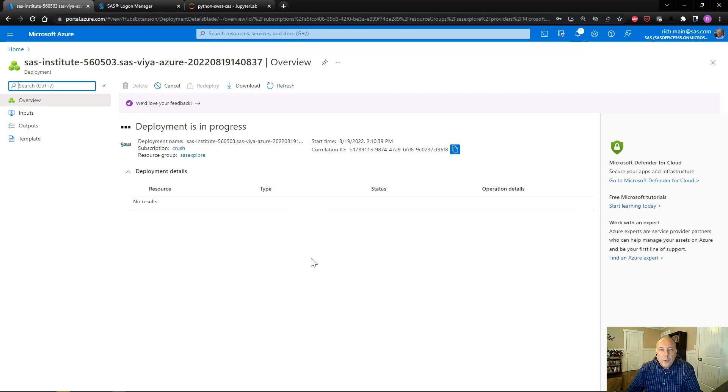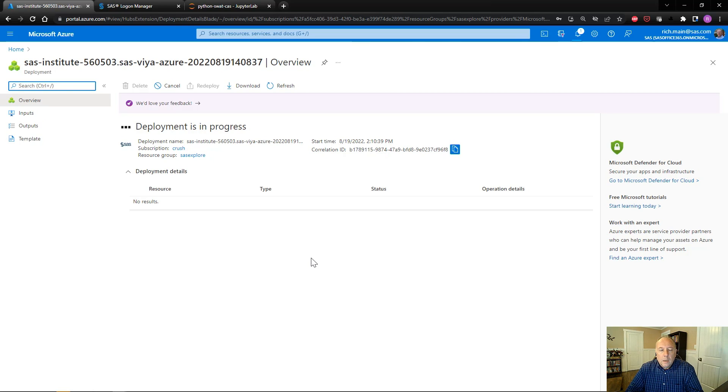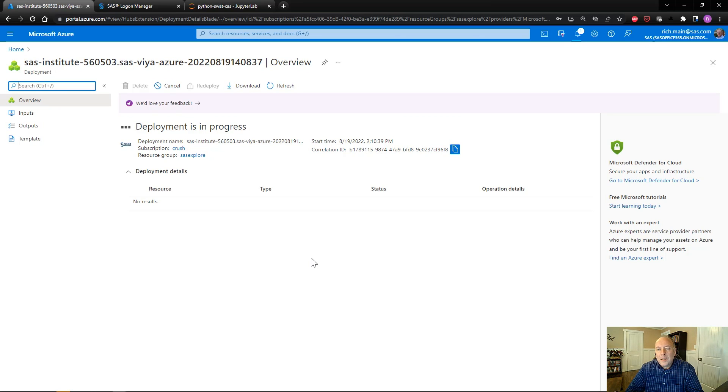The deployment process has started. What we do here right now is first, we're running a template that deploys all the infrastructure into your tenant in Azure. And then once that infrastructure is deployed, we then install the application for you automatically. When the installation is complete, the application is available for you to execute. And the whole process takes about an hour. And then you have the software ready for you.